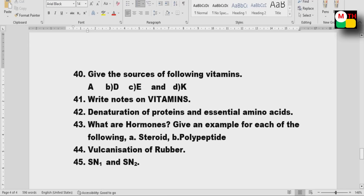Denaturation of proteins and essential amino acids — very important. Hormones: steroids and polypeptide types. SN1 and SN2 reactions — you can score well on these.